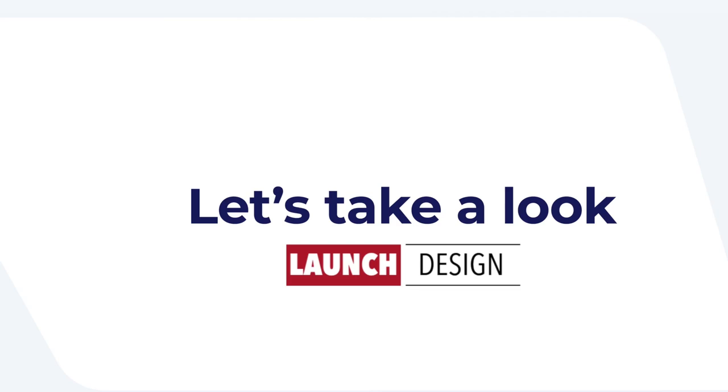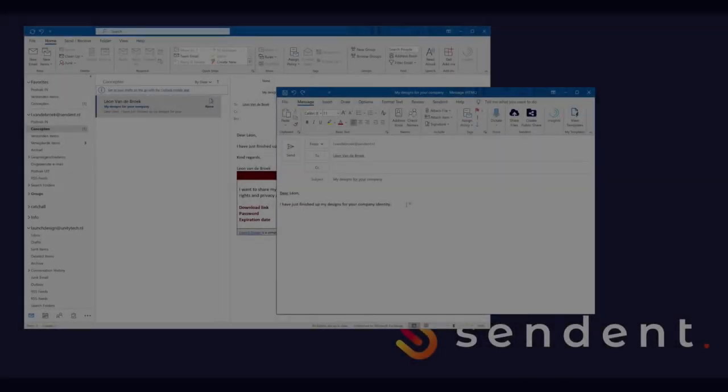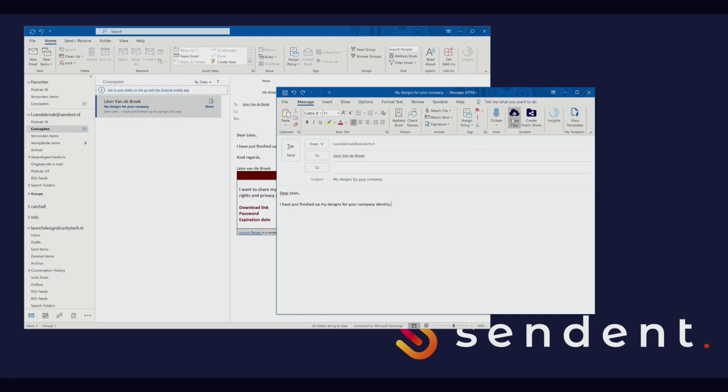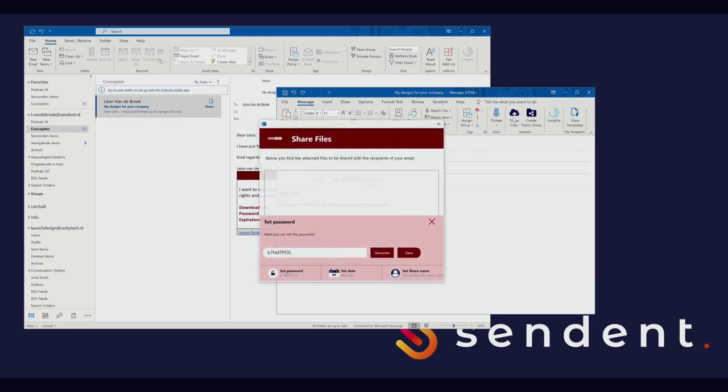Let's meet Lawrence, one of the designers working at Launch Design. Lawrence just finished a new design and is eager to share it with his client. He already started drafting the email and is now ready to attach the content as an attachment. Of course Lawrence is using Sendent.